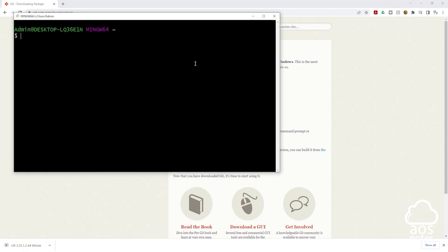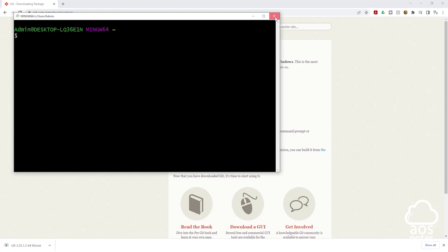And it is going to open this for you. This is one way to verify that Git is successfully installed on your computer. I'm going to close this.